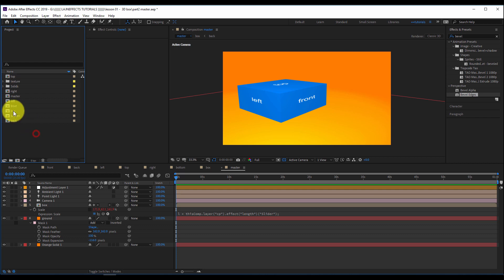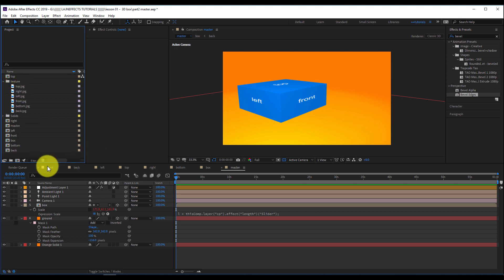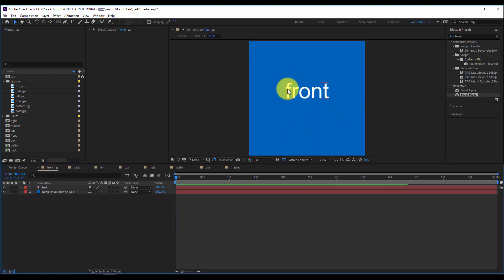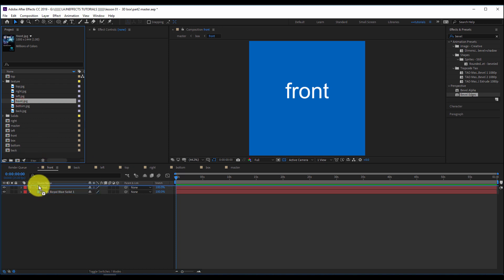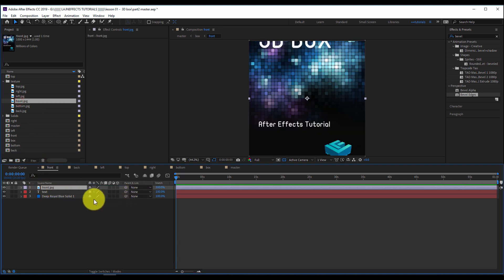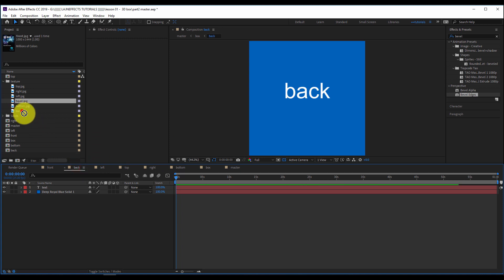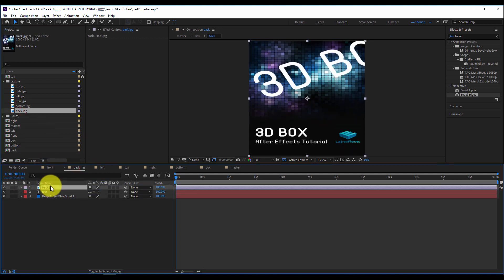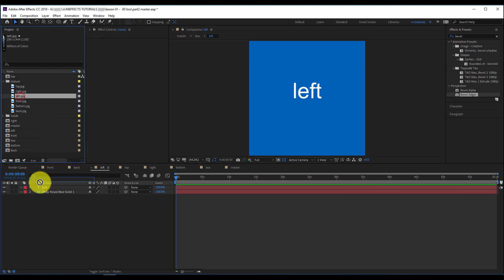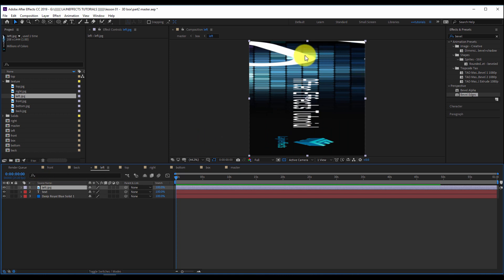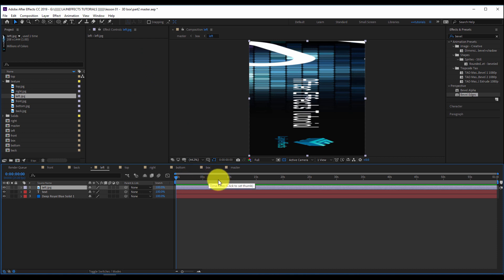I will open that texture and start to update the faces one by one. Starting with the front face, I will drag the front inside the composition, then press Ctrl+Alt+F to make that picture fit the composition size. I will do the same for the back — Ctrl+Alt+F — and the left — Ctrl+Alt+F. Don't worry if the image looks stretched or squeezed, because we will update that after using the control panel with our sliders.